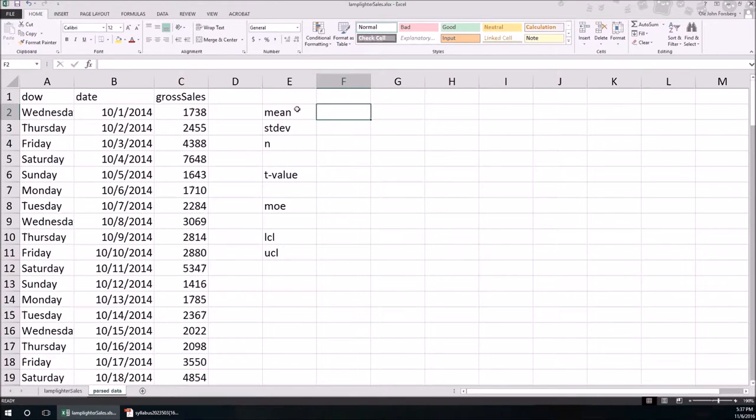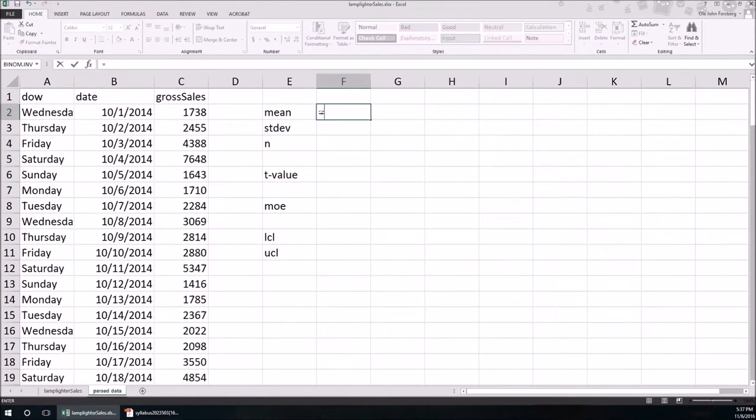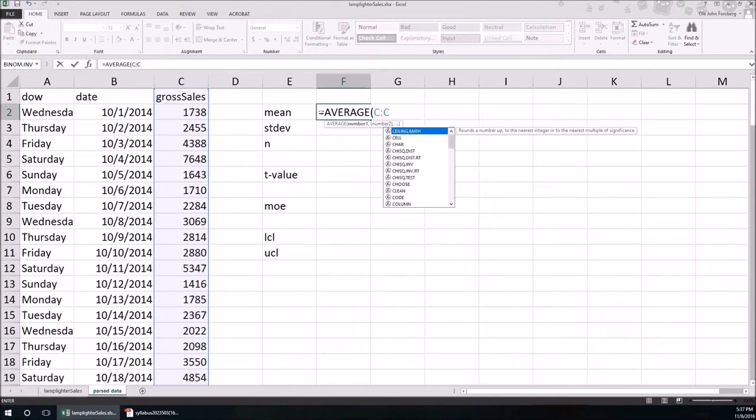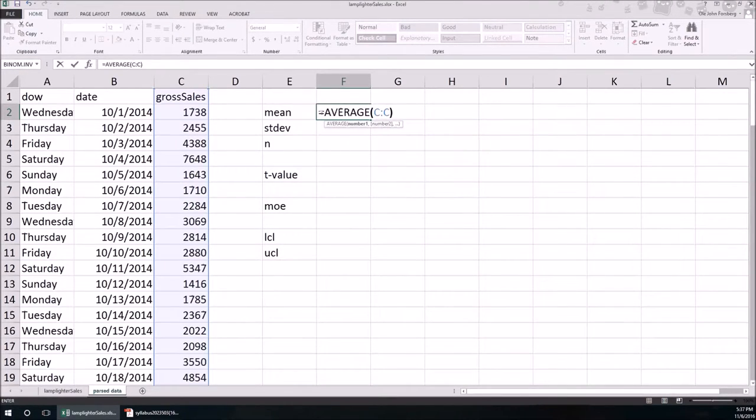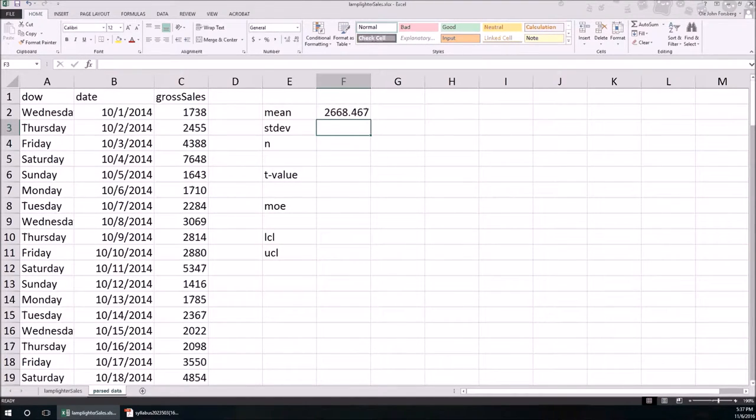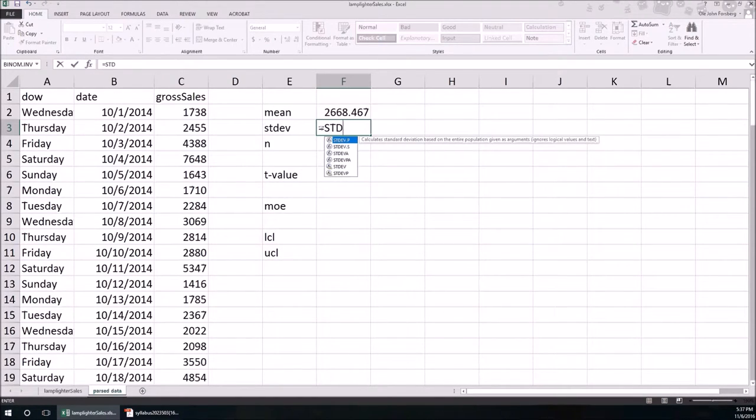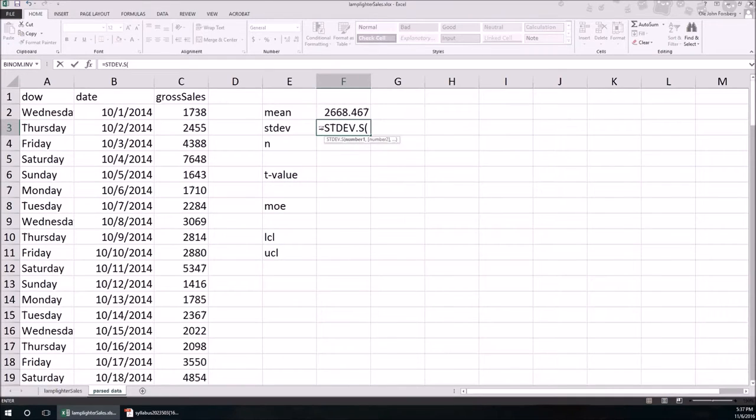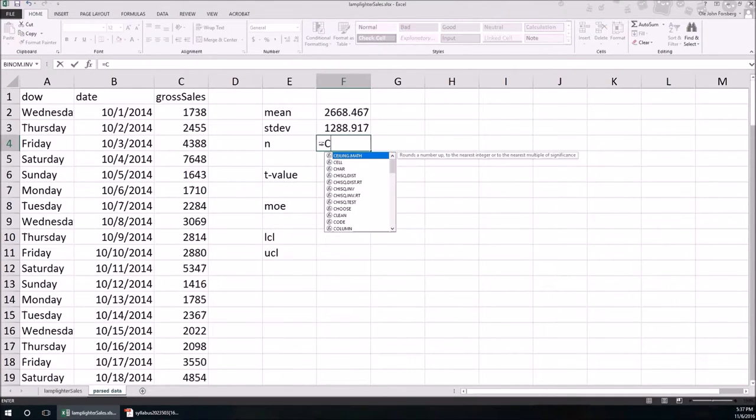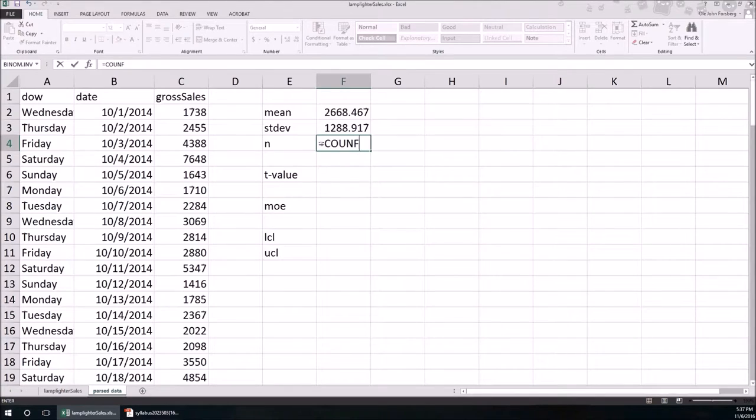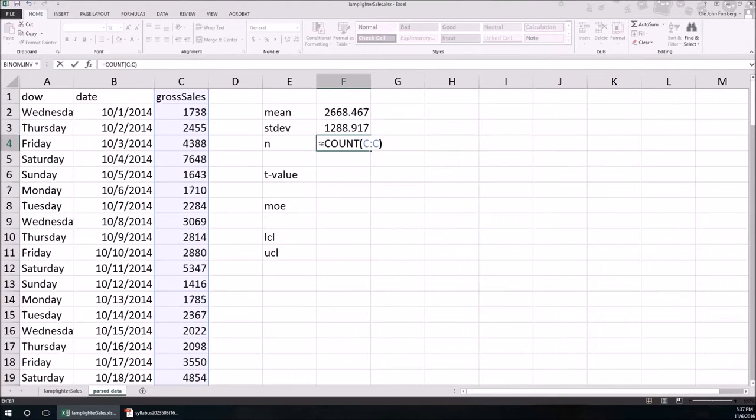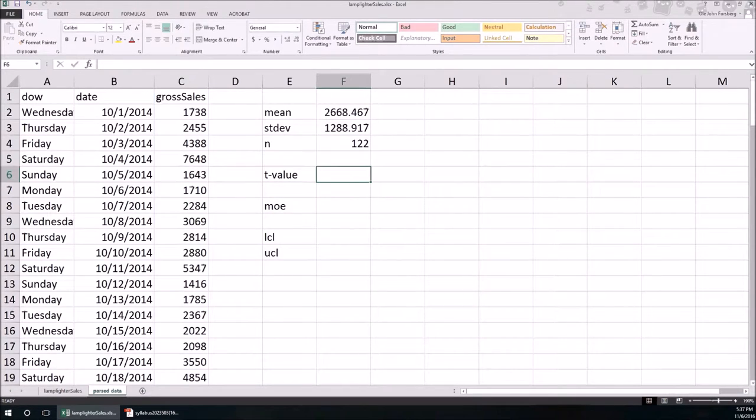So the mean, the function to calculate the mean is just average. And the column is C. So the mean is 2,668.467. That's actually going to be our point estimate. That's going to be our best guess. Standard deviation, STDEV.S because it's a sample again from the C column. N count, C column, 122.